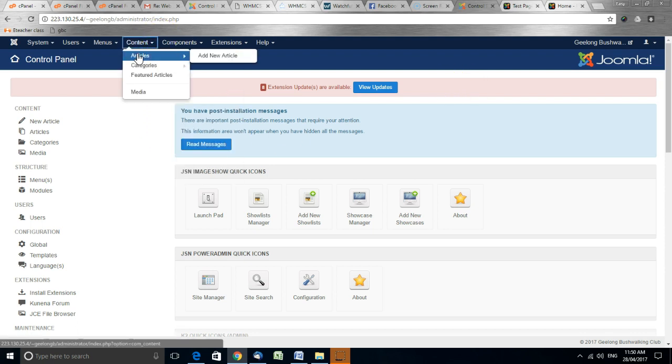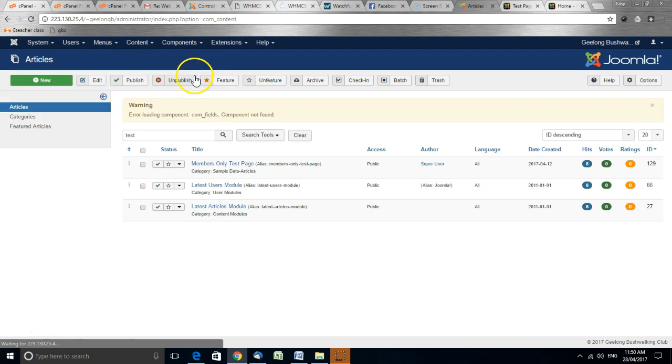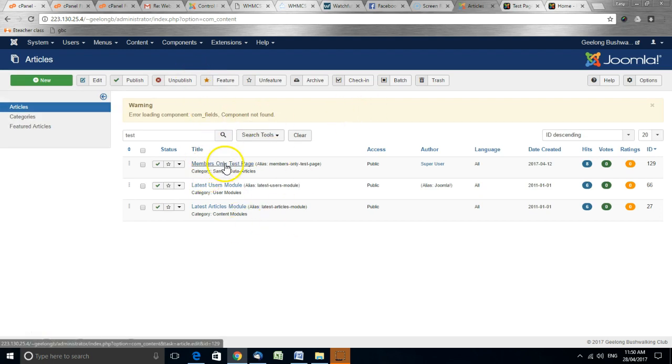So we'll go to the article section and we'll go to this test article here.